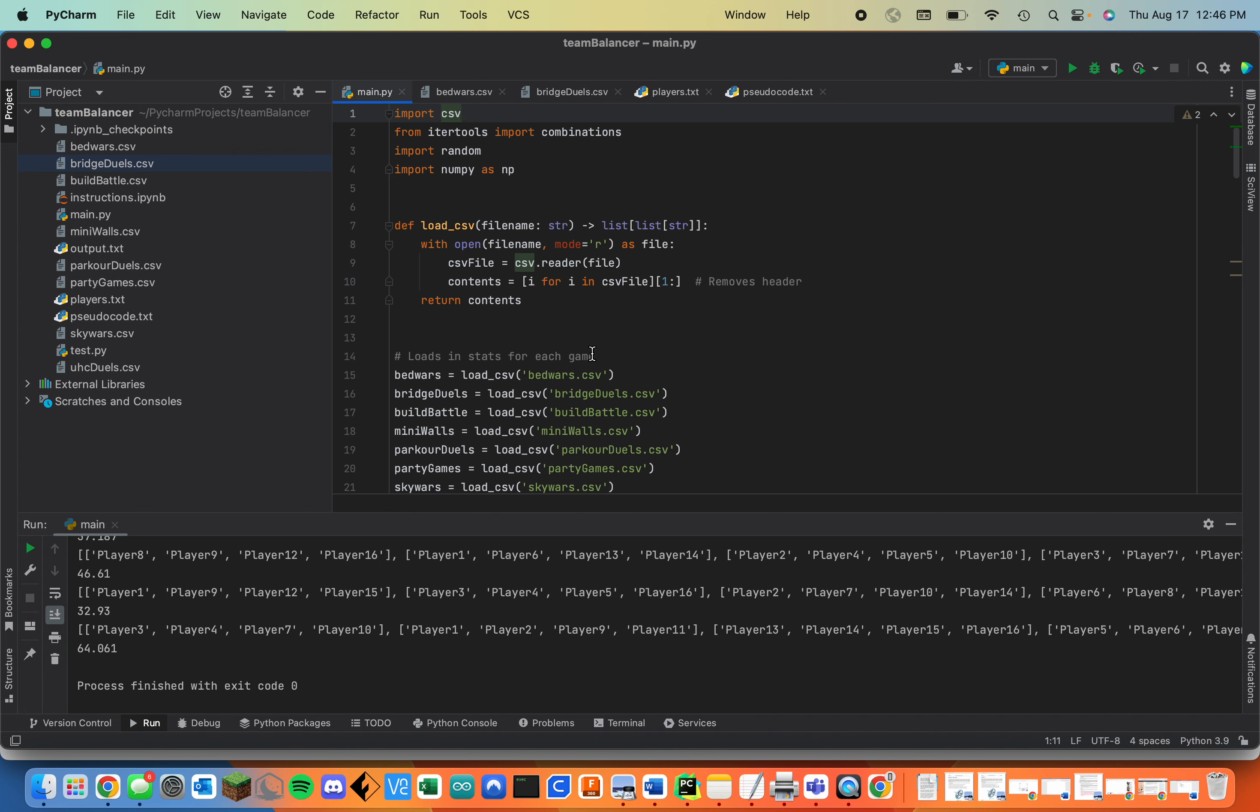Next it creates dictionaries for each game where each player is the key and their point value is the value. This is pretty simple. It's so you can pass a player as an argument to that function and it'll give you their point value for all of the games.